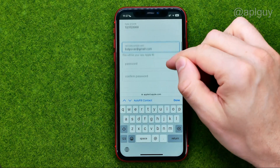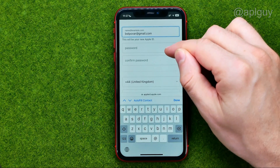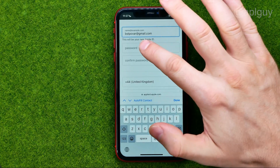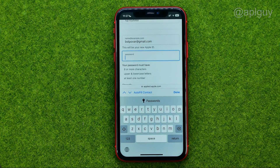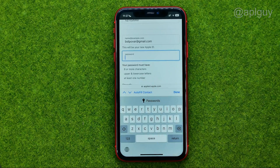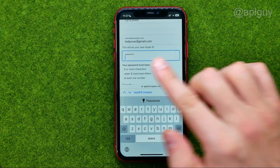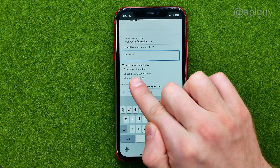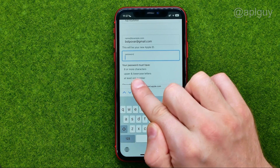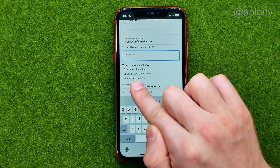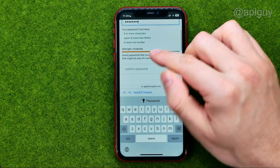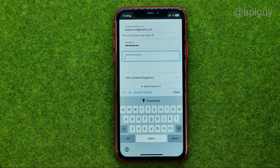Then we need to come up with a password for that Apple ID. Tap that text field — your password must have at least 8 characters in upper and lower case and at least one number. Once you have entered the password, scroll down a bit and then confirm it.